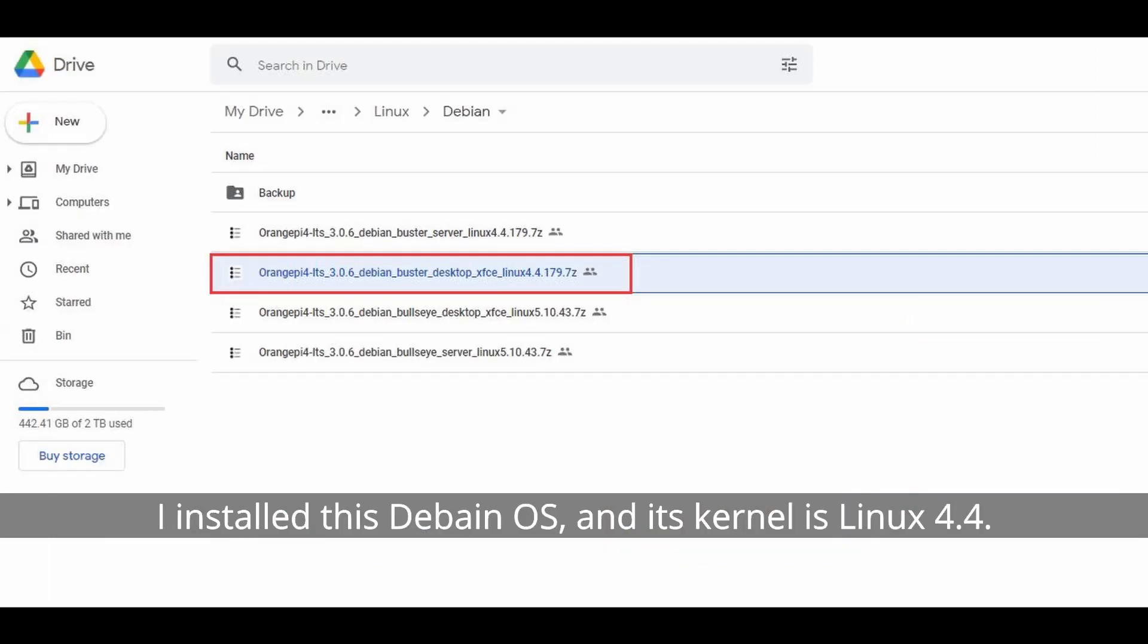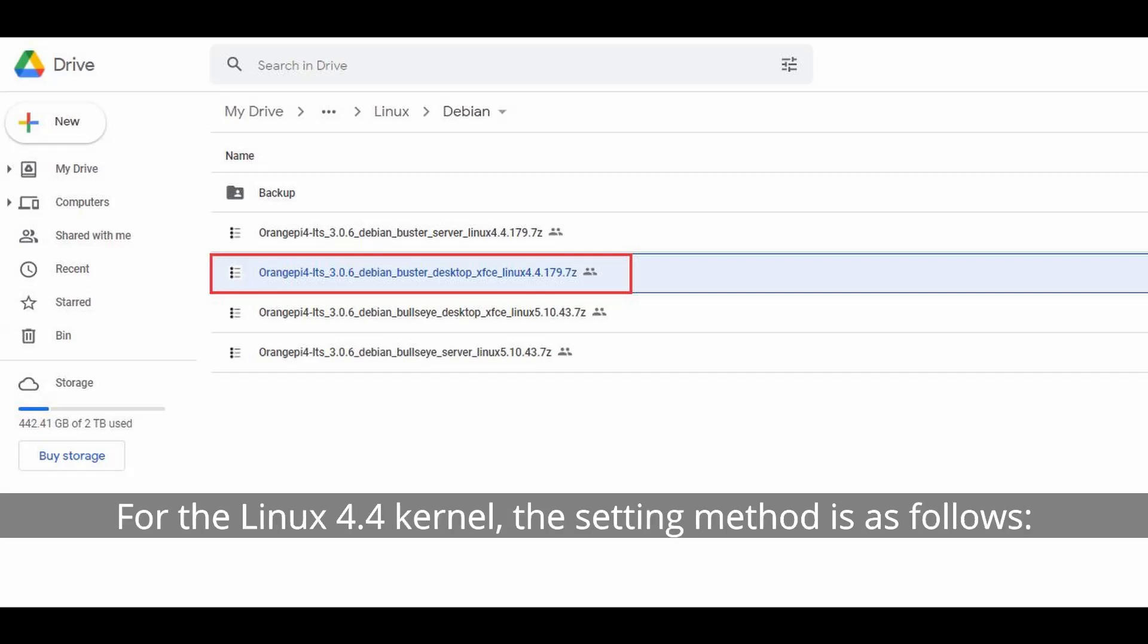I installed this Debian OS, and its kernel is Linux 4.4. For the Linux 4.4 kernel, the setting method is as follows.